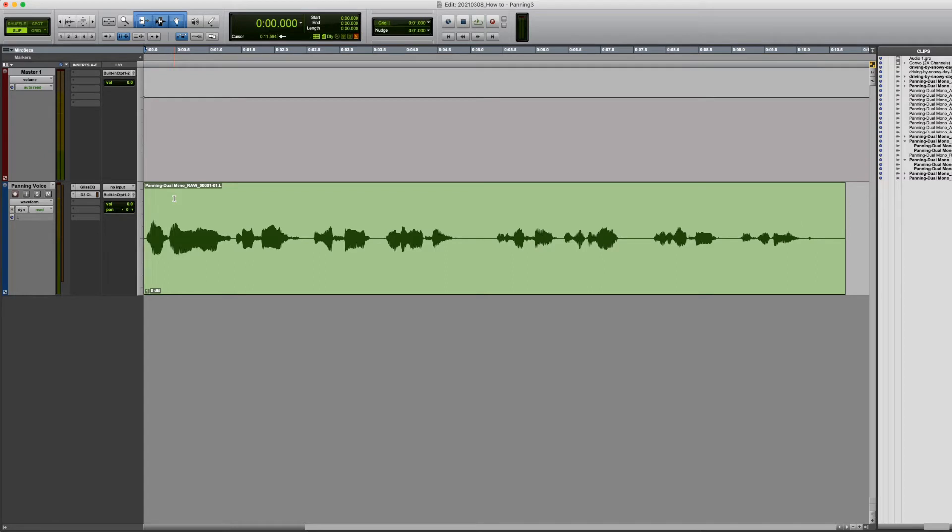So hopefully you heard that panning from left to right in your headphones. And if you didn't, definitely make sure that you have stereo headphones plugged into a stereo jack and that you are listening to this in stereo because it will be important for this lesson.